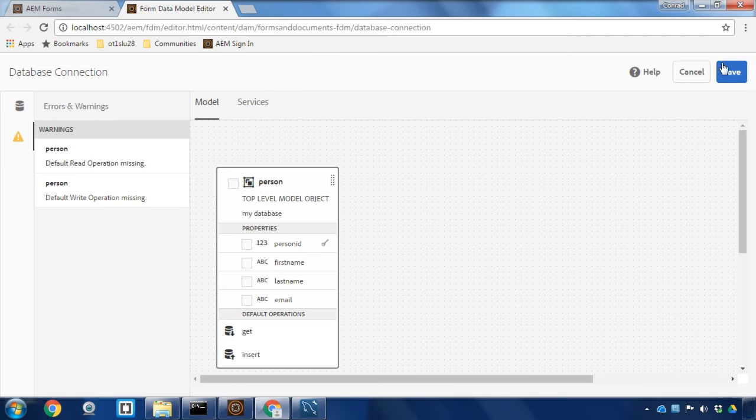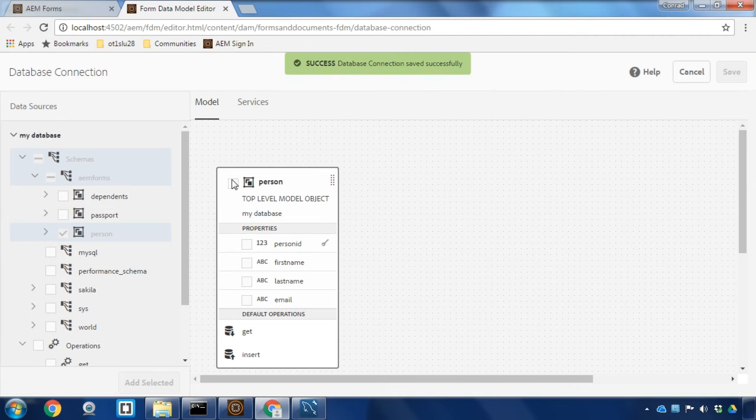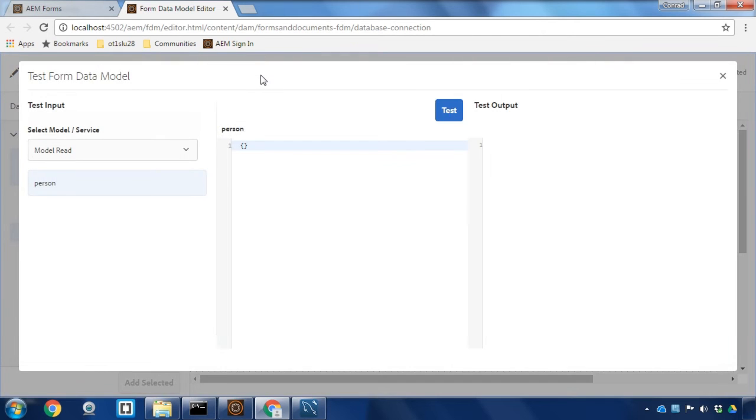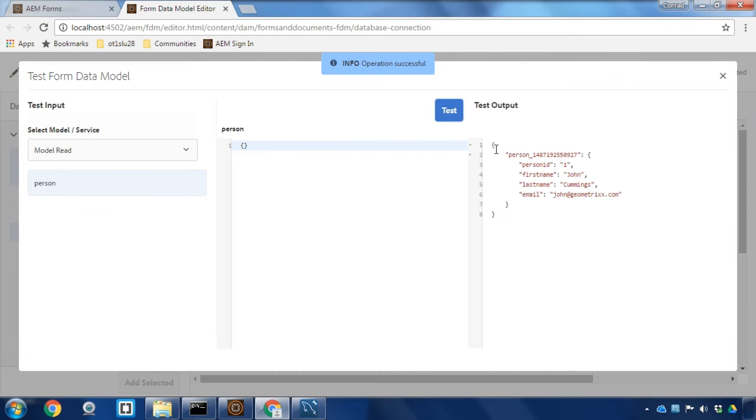Once again I'm just going to save my changes and then we'll make sure that this form data model is working. I'm going to select the person object and select test model and then we'll click the test button and make sure that we're getting some results back from our database. I can see here we are getting the first record back from our person database.